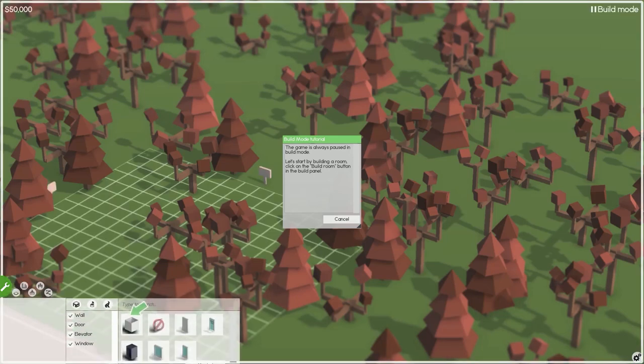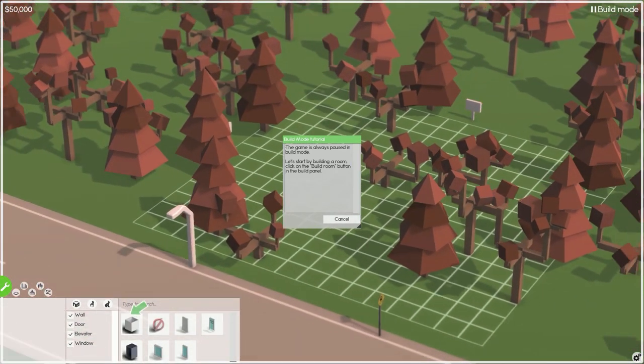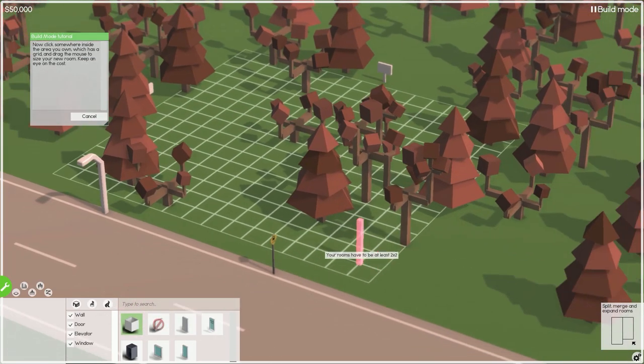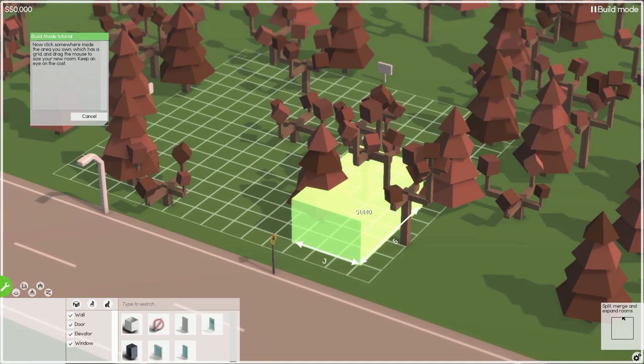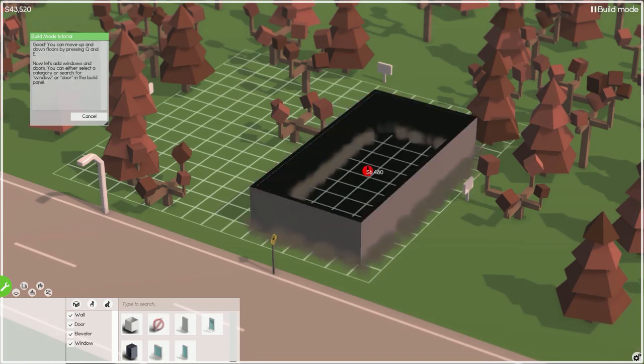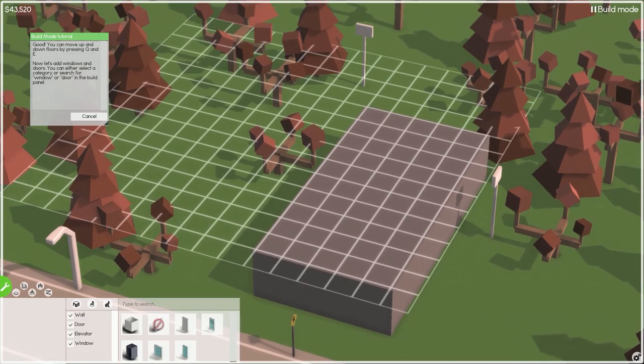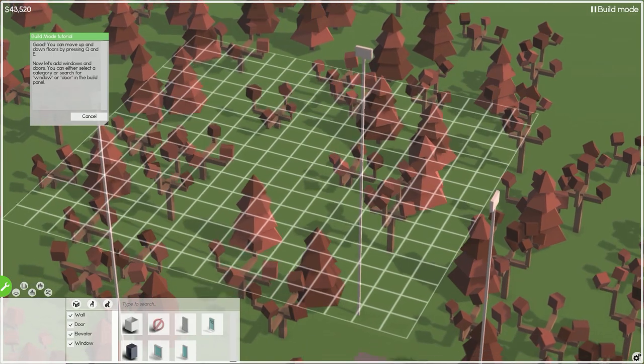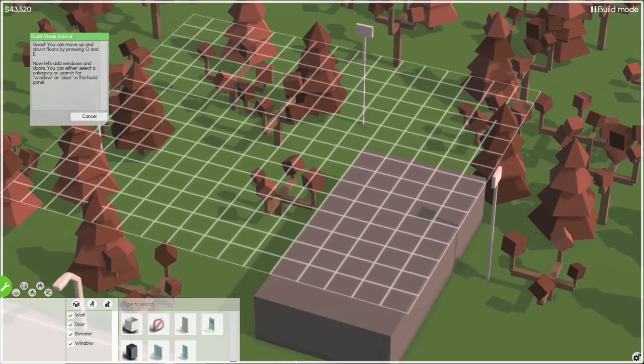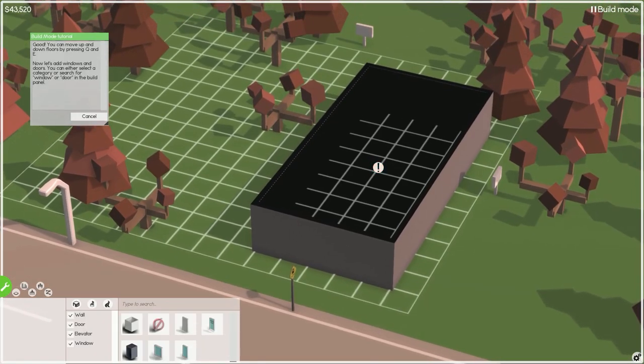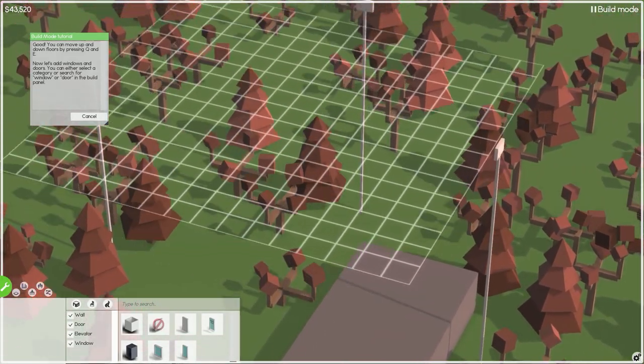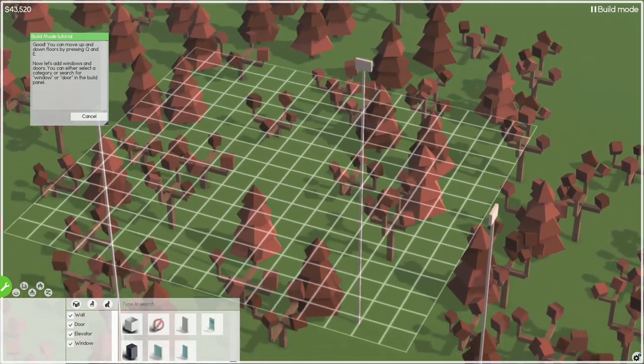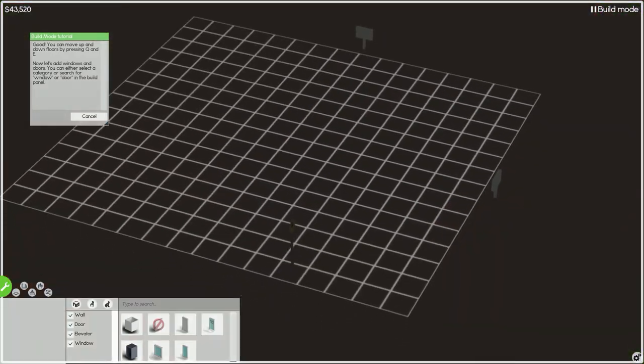The game is always paused in build mode. Let's start by building a room. Click on the build room button in the build panel. Let's build a small basic room for now. You can move up and down floors by pressing Q and E. Holy crap, you can have eleven floors, twelve including the basement, that is insane.